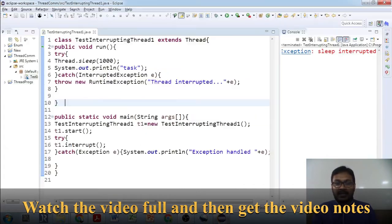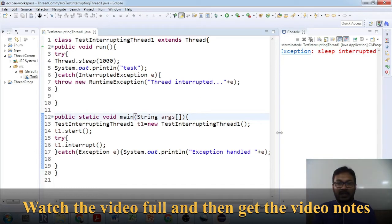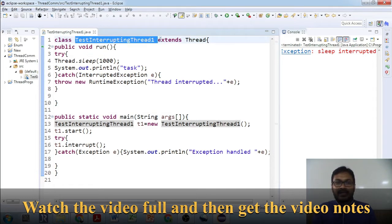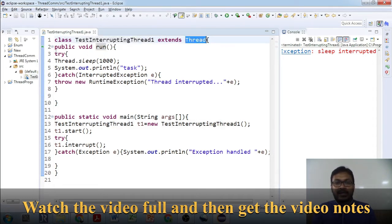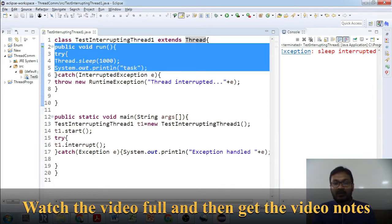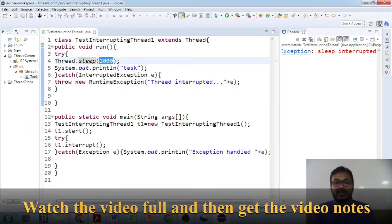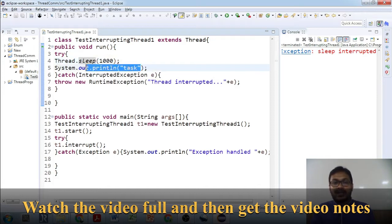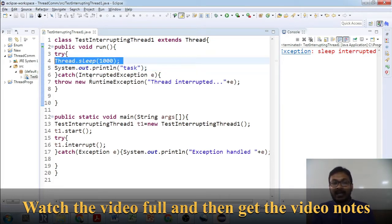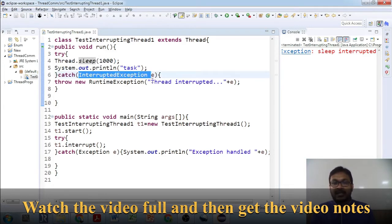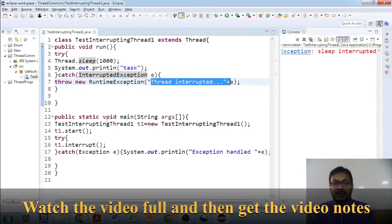It's a very simple and small program. The class `TestInterruptingThread1` extends Thread, so it is capable of creating a thread, and it has an overridden run method. Inside the try block, we call `Thread.sleep(1000)` — making the thread sleep for one second. The next line prints 'task', but it will never execute because the thread is sleeping. If an InterruptedException is thrown, it will print 'thread interrupted'.